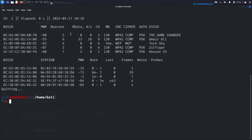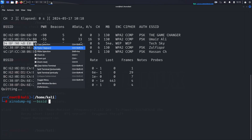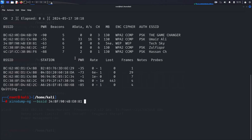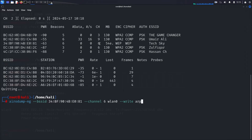We need these details to focus our attack on this specific network. Next, we'll refine our scan to target only Tech Sky. Run the following command: airodump-ng --bssid [MAC address of target] --channel [channel number] --write arpreplay wlan0. This saves the captured data into a file named arpreplay for later use, and wlan0 indicates the wireless interface in monitor mode.